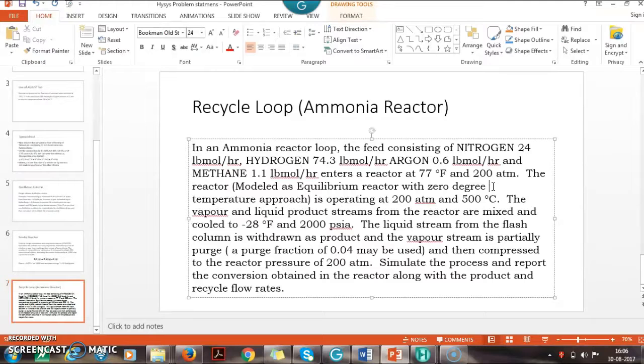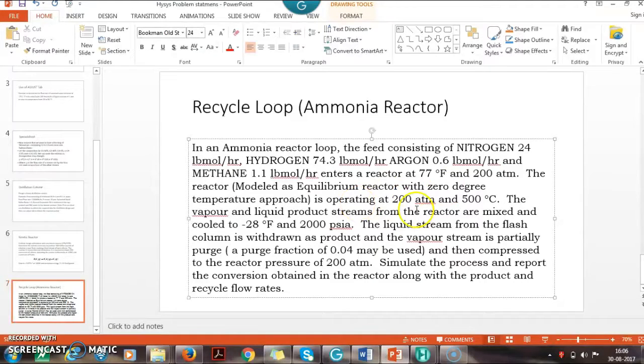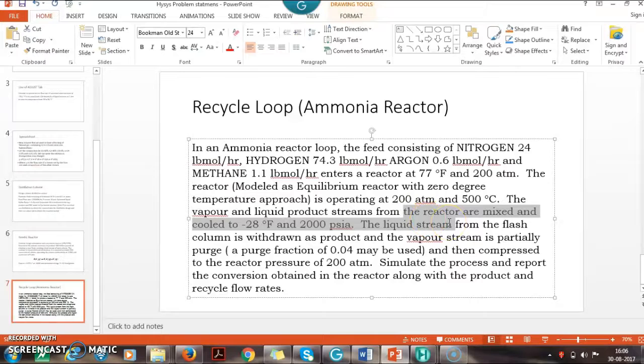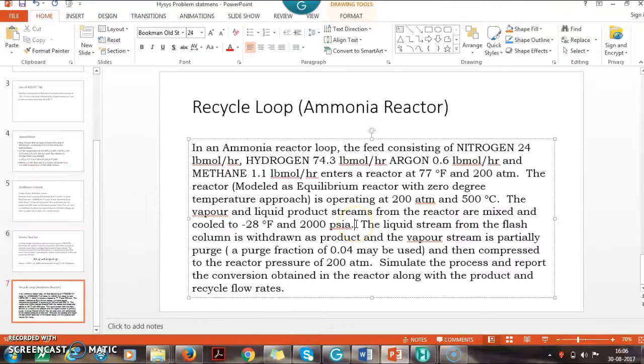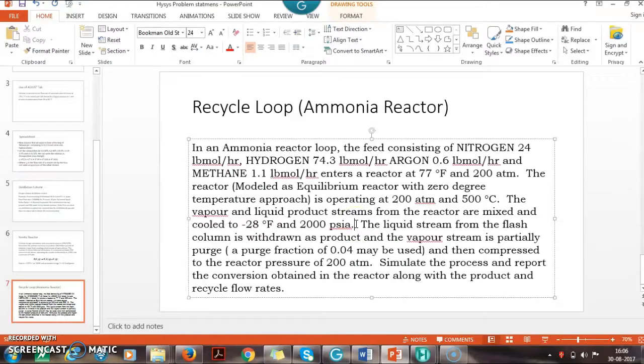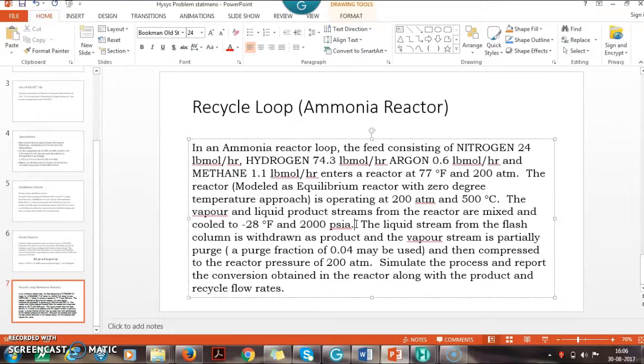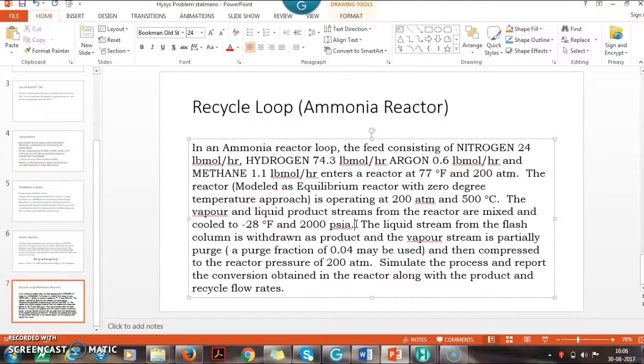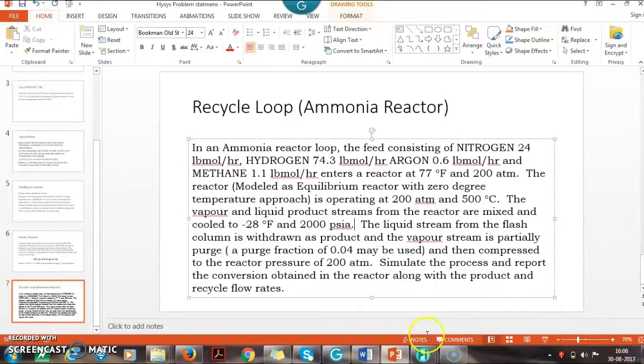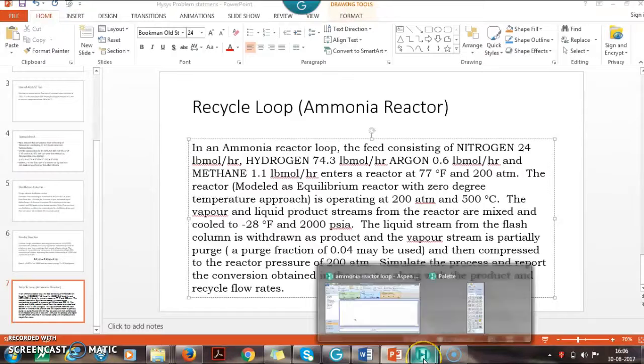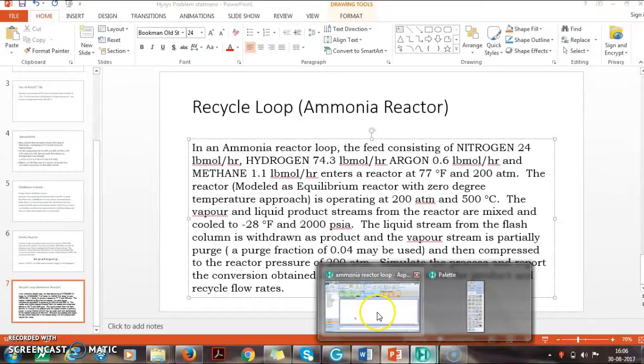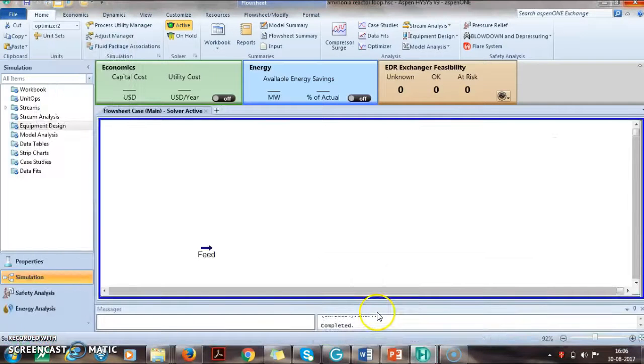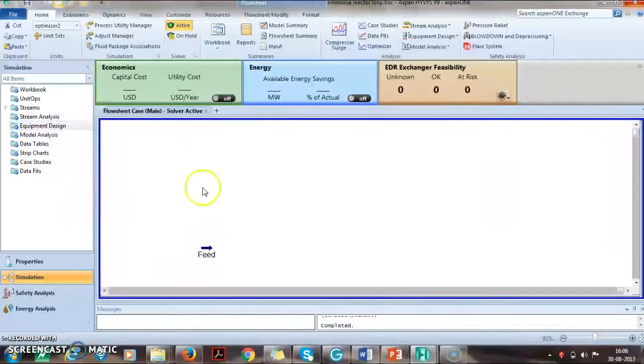The outlet of the reactor is mixed to form a mixture which is further cooled and the pressure is reduced so that we get conversion from vapor to liquid. The liquid which contains largely ammonia is separated and the vapor which is unreacted is recycled back after compression. Let us see how to simulate that in HYSYS with the help of recycle.